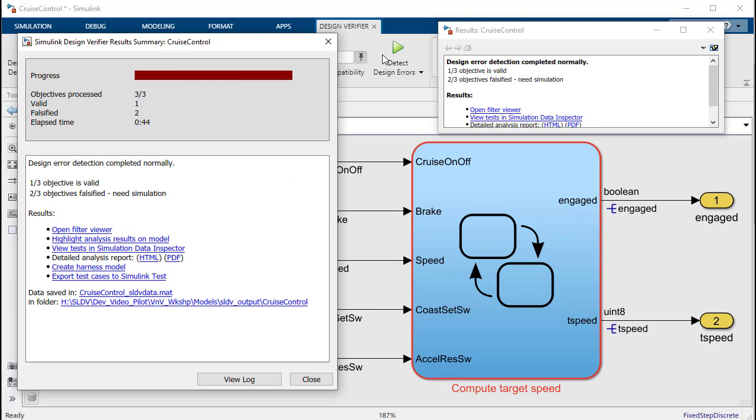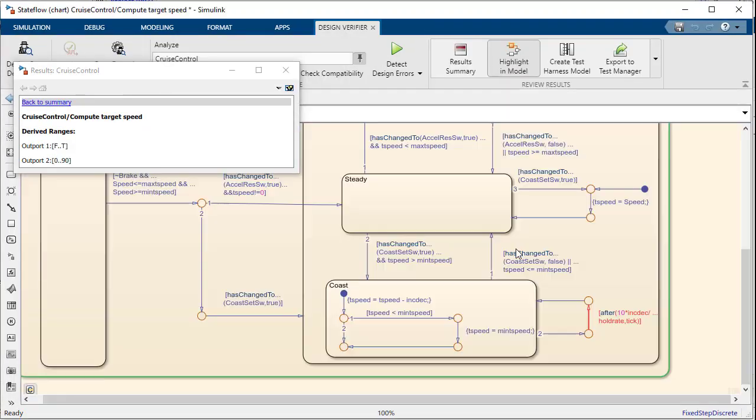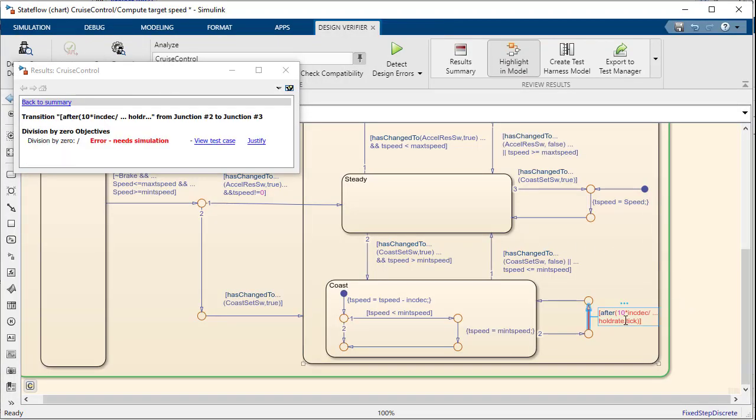In this case Design Verifier has detected two instances of division by zero. Part of the power of Design Verifier is that it will give you a test case which can be used to help debug the error.